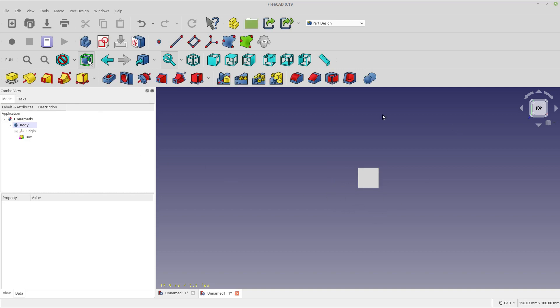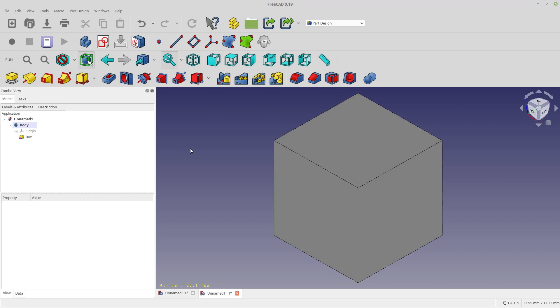And so with that box, let's do our zoom, orient and zoom here. I'm going to add a sketch.